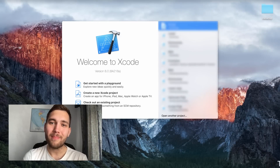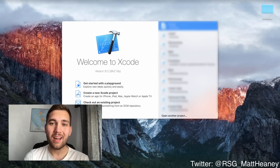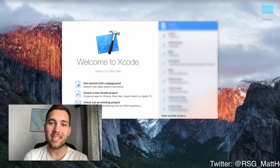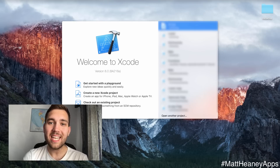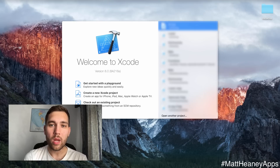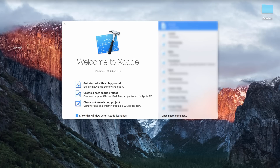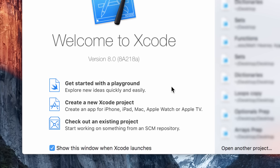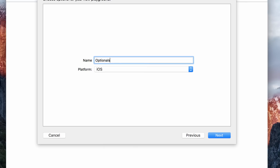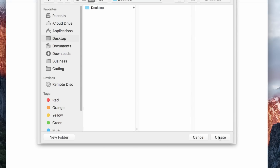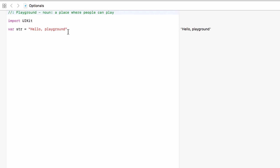Hello, this is Matt from Matt in the Apps, and welcome to part 4 in the series covering all of the basics of Swift 3. In this video we will take a look at optionals, so let's jump straight into Xcode. We want to get started with a playground — we'll call this playground 'optionals', hit next and save it, and delete this string so we have a nice blank playground.